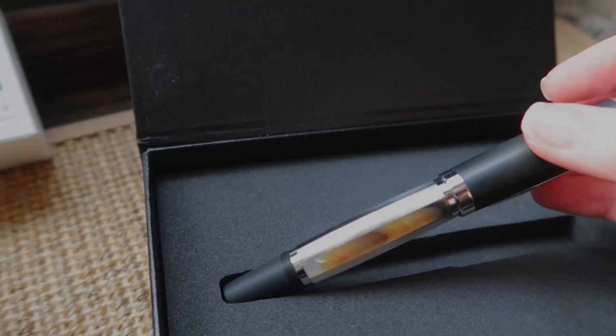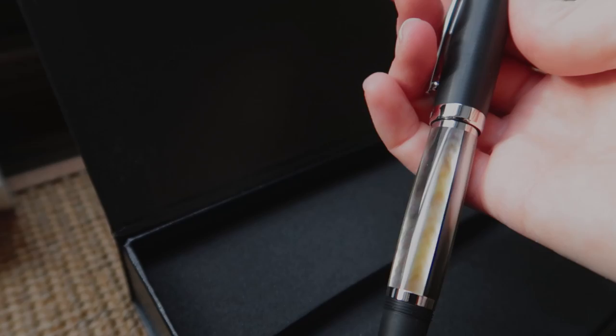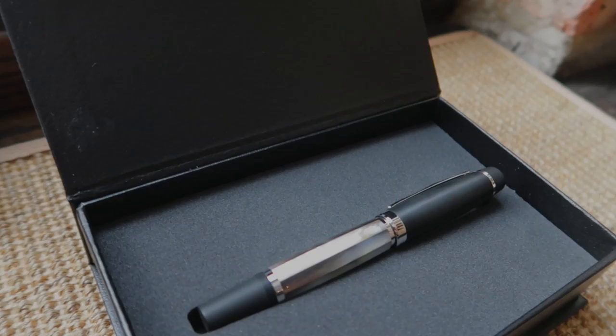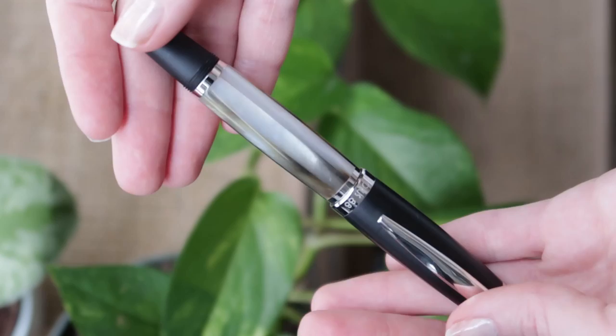So the black resin is a satin finish, which initially picks up fingerprints, but after using it for a little while, you really don't notice them anymore. It has a lovely weight to it. The shape is quite pleasant to hold. It's actually tapered a little bit at the center, but it is quite comfortable to hold. The grip section is really nice.